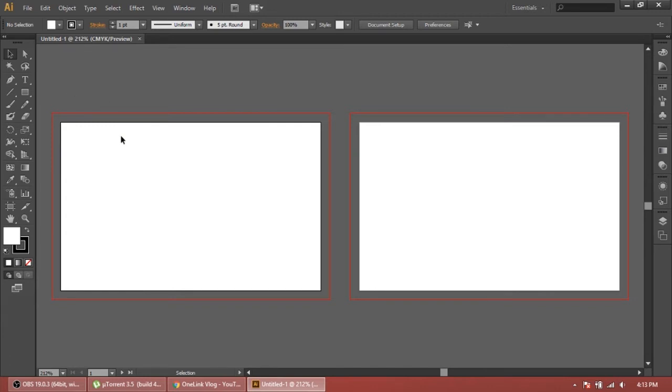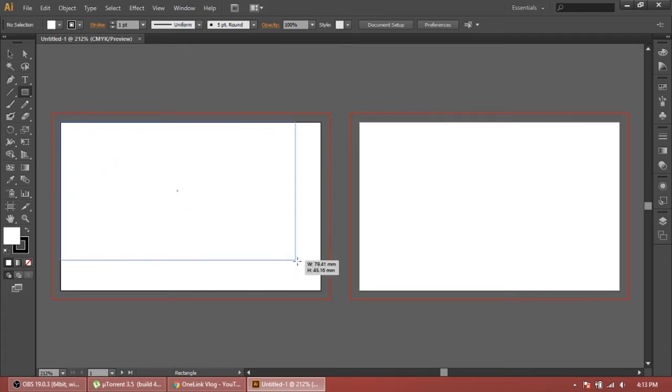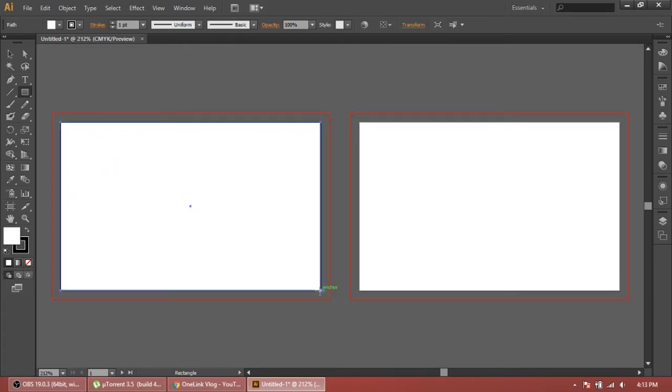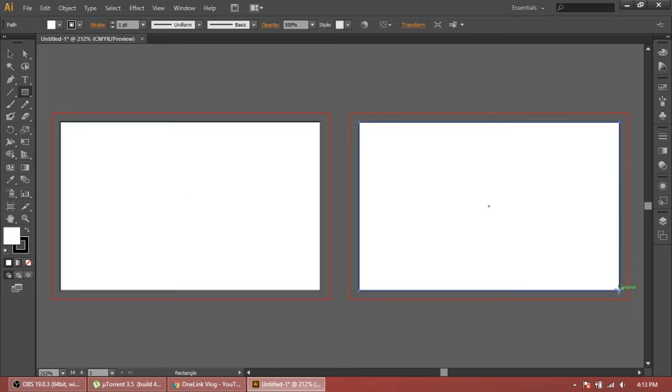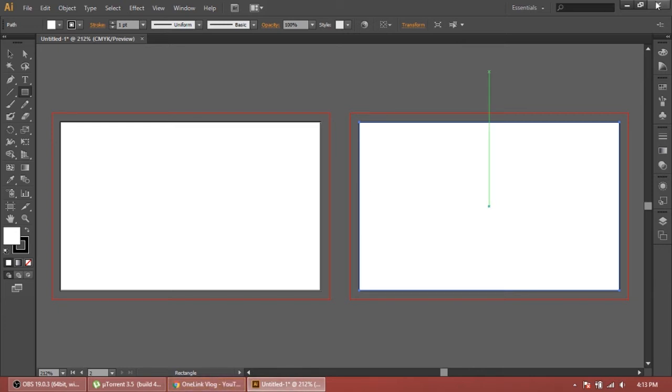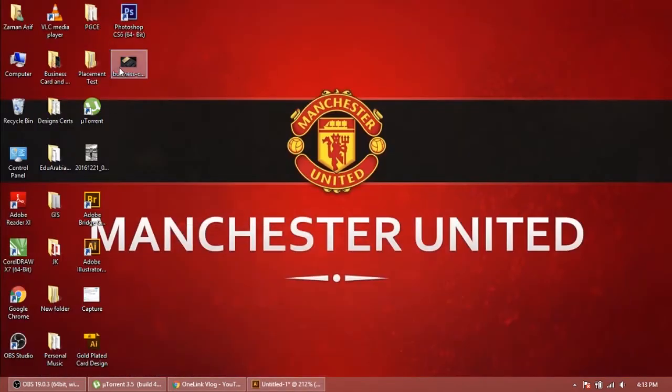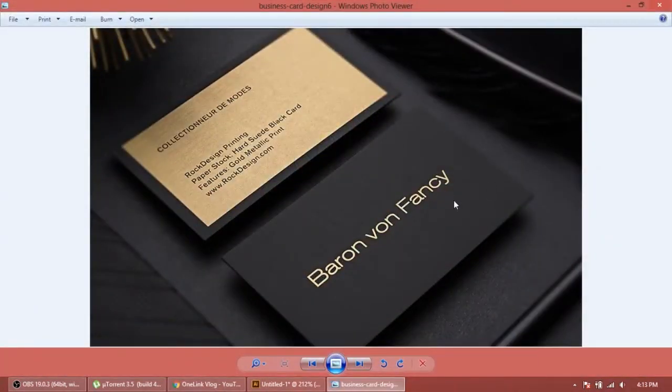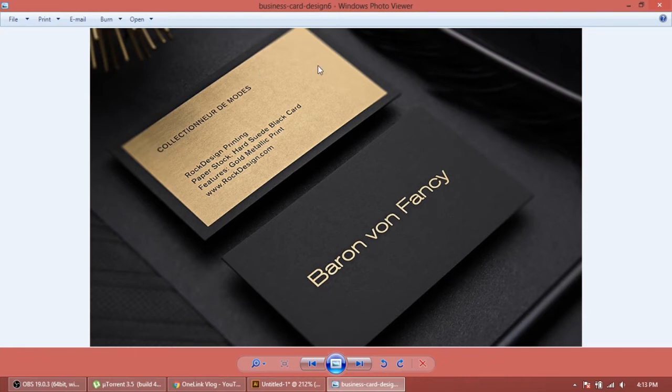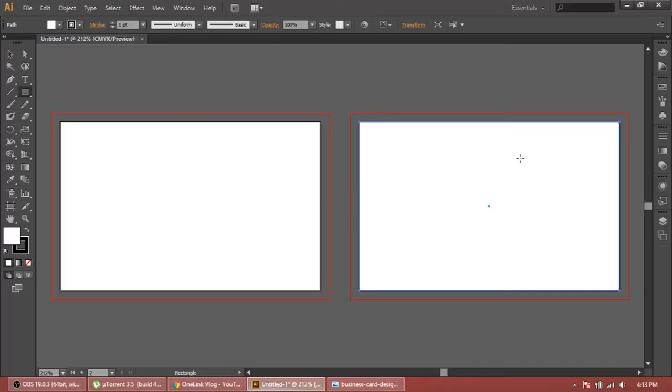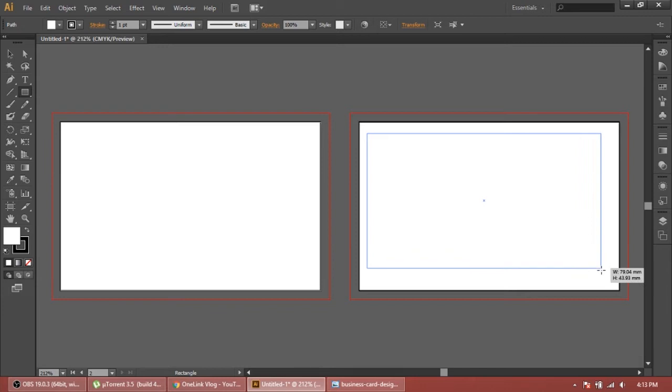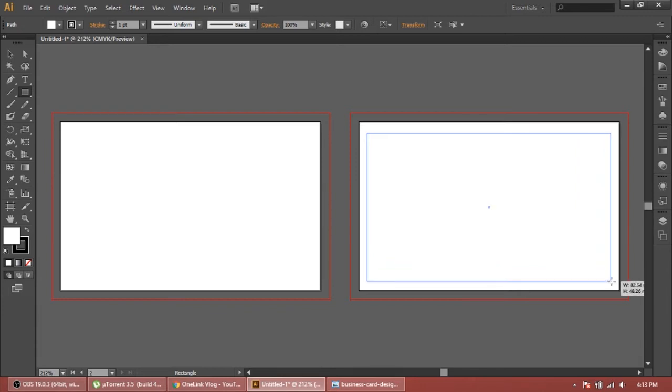First of all, what we're gonna do is select rectangle tool and add one rectangle the same size of your business card. Another rectangle tool here. Now we need one another rectangle tool for the back. Let's see the card again - on the front we just need our name, on the back we need this gold plated.